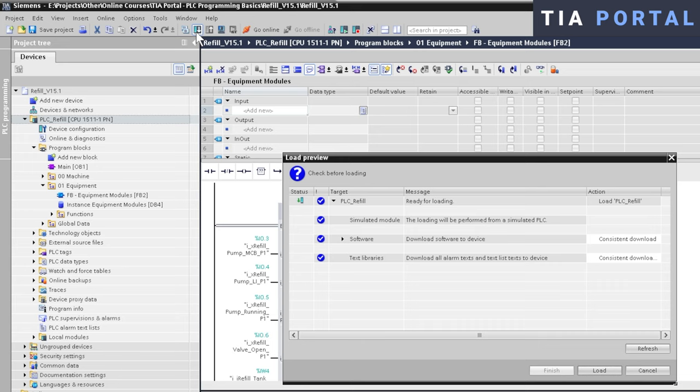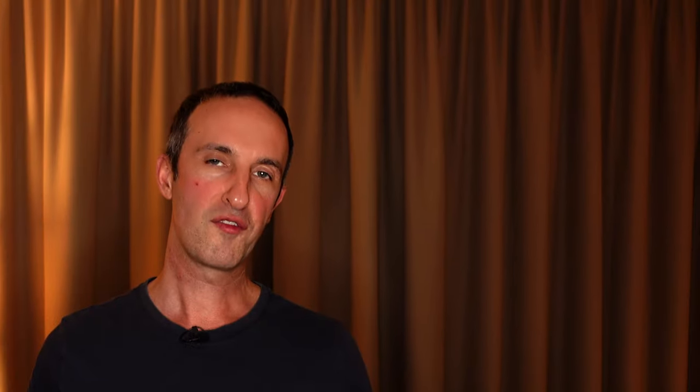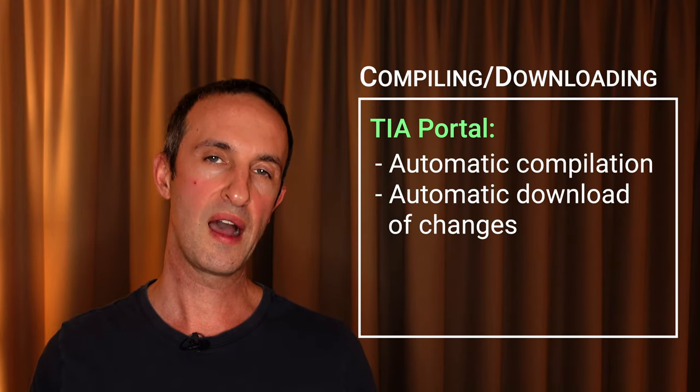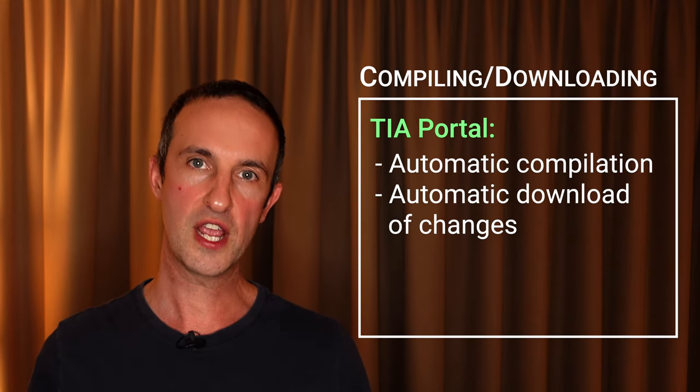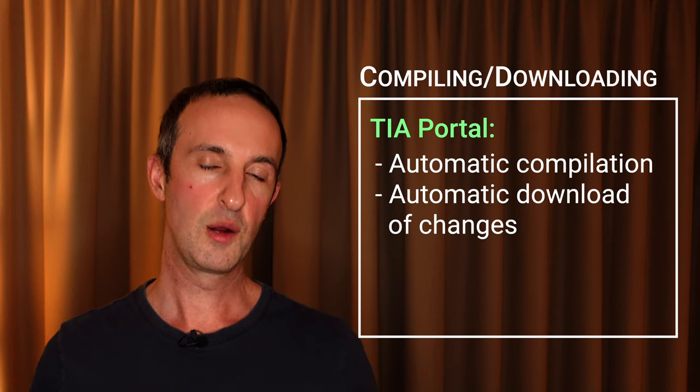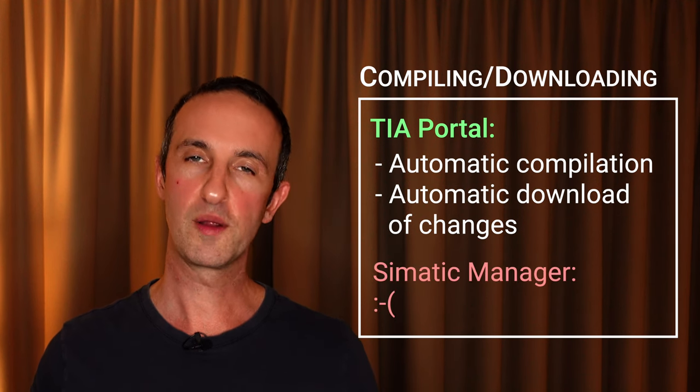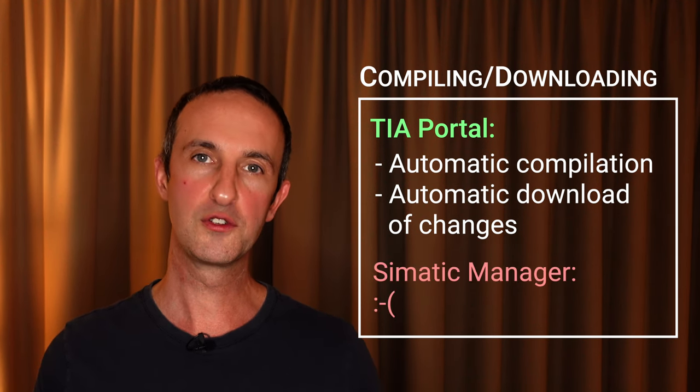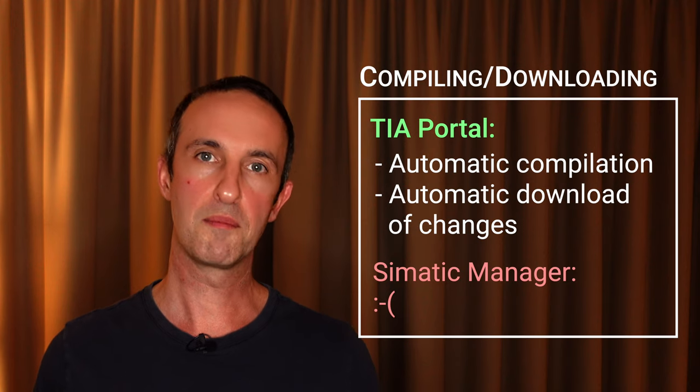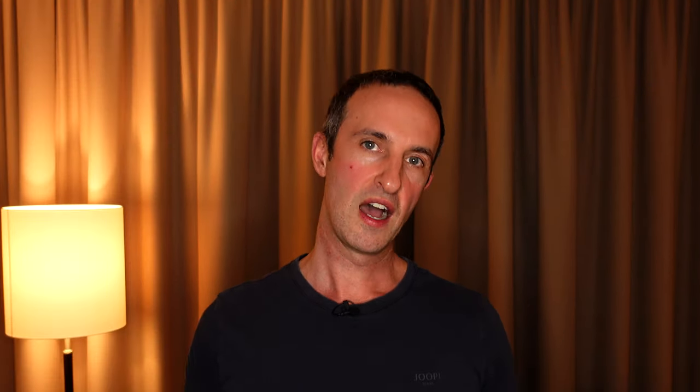Furthermore, TIA Portal will download all blocks related to your changes, so you don't need to think about which blocks or which instances you need to download. It's all taken care of automatically. When I first started out with TIA Portal and discovered these auto-compile and automatic download features, it was very hard going back to Simatic Manager, where you need to do all that stuff manually, and where there's a much higher risk for human error. Another big win for TIA Portal here.